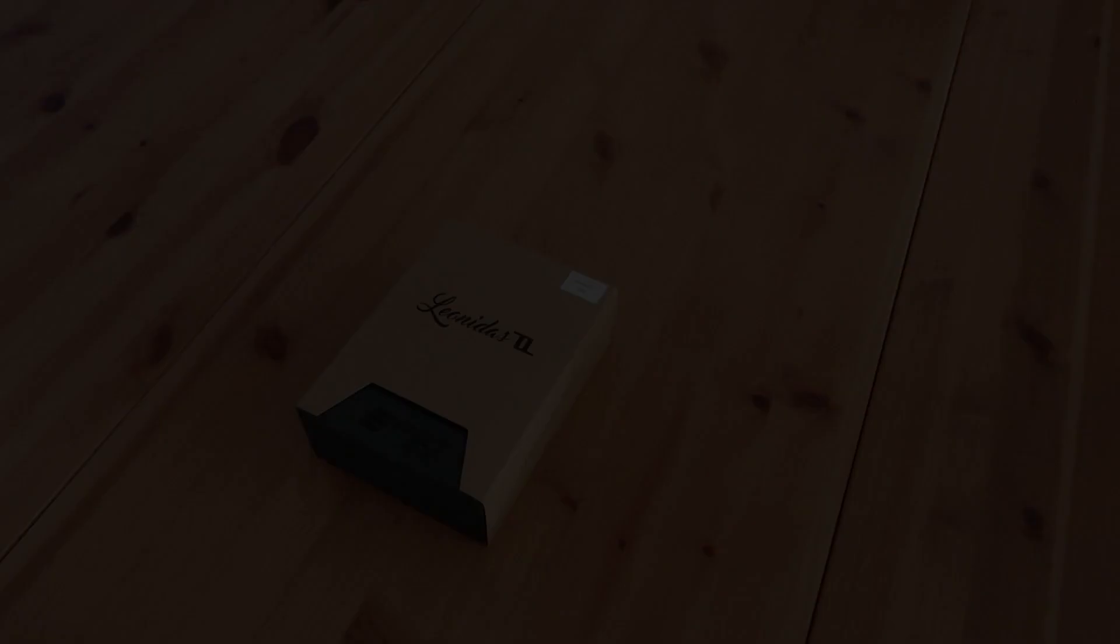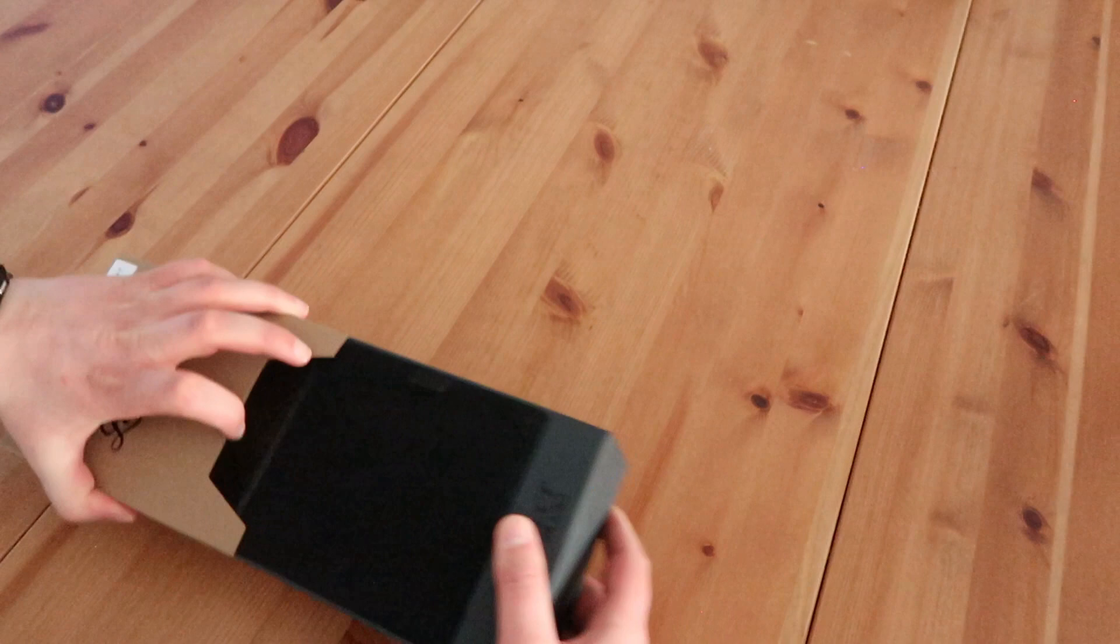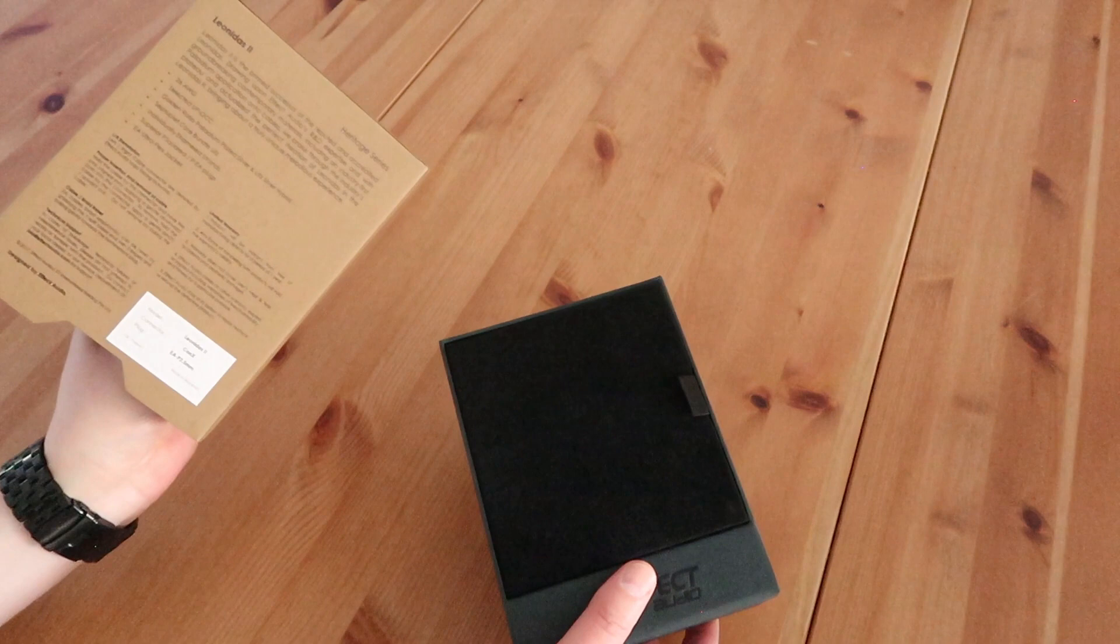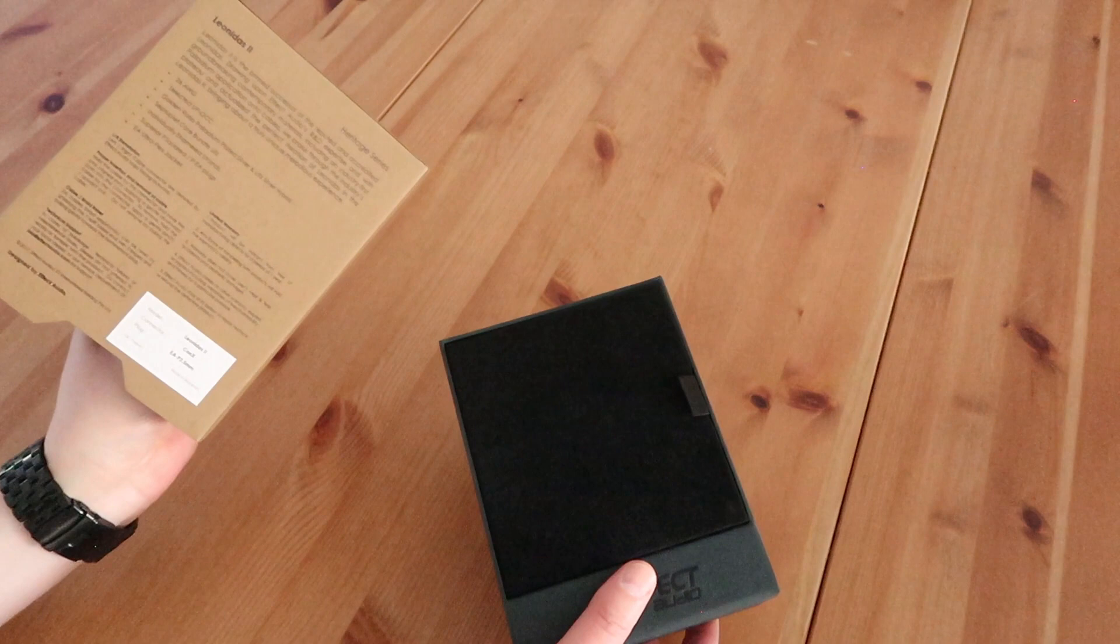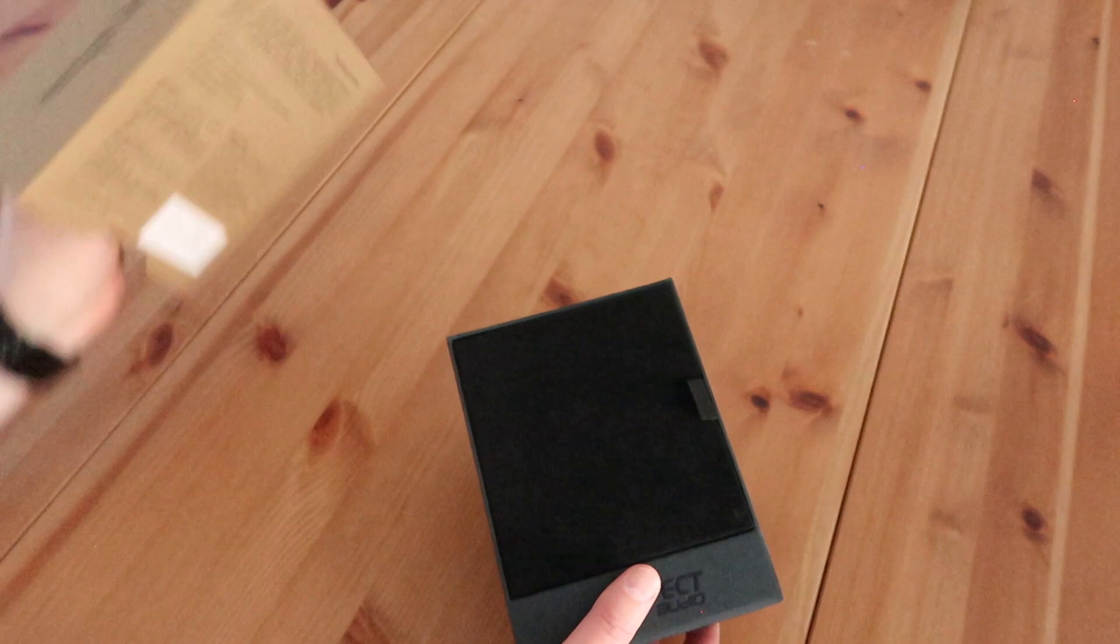Okay, time to open up this box of the Leonidas II. Here we go. So on the outside you just have some brown carton with a full description of the Leonidas II and the heritage series it belongs to. And then here you have the real box with a nice EFFECT AUDIO logo.